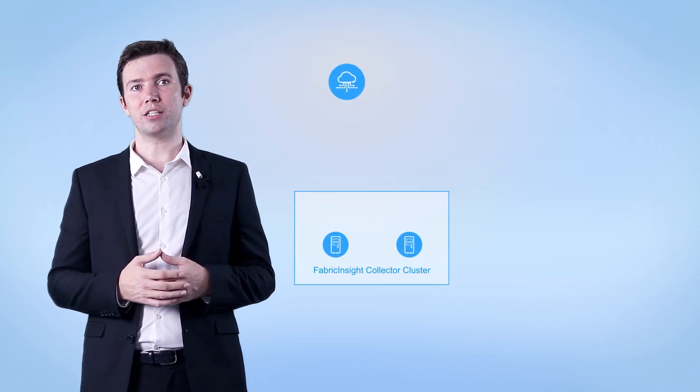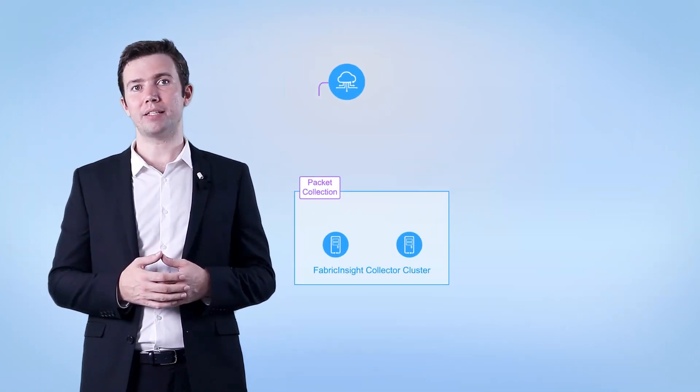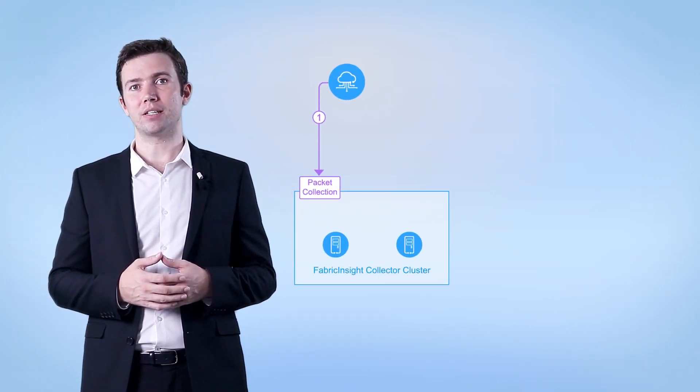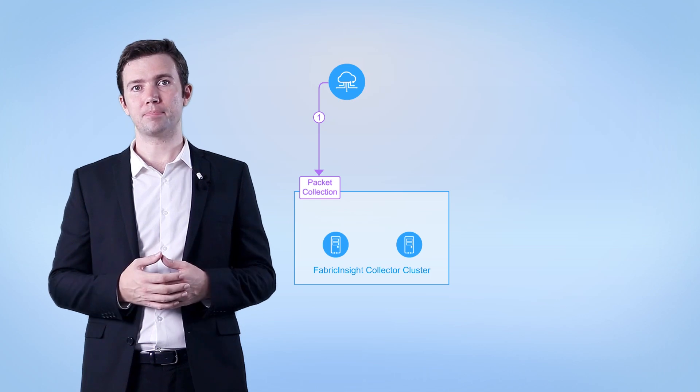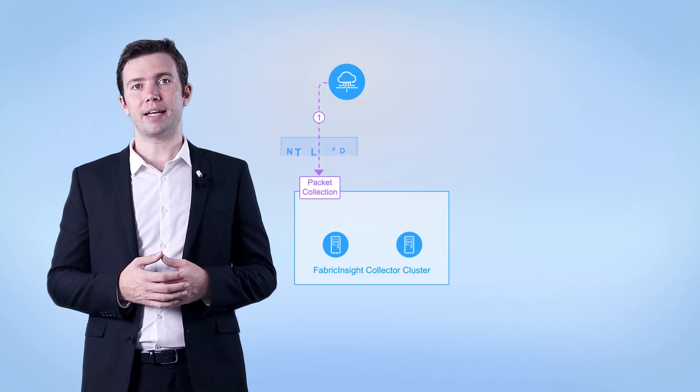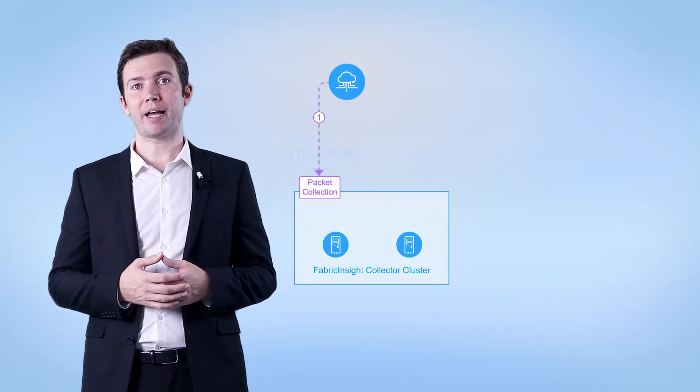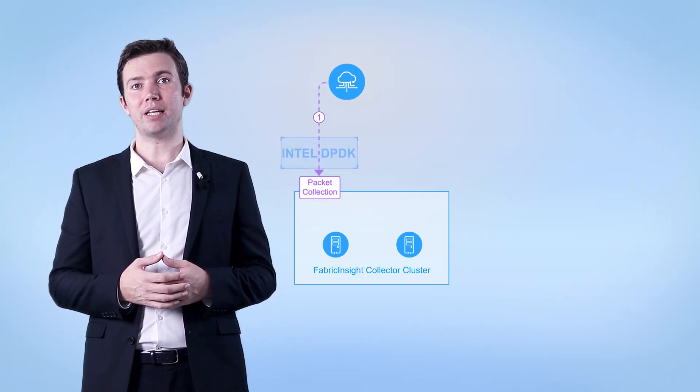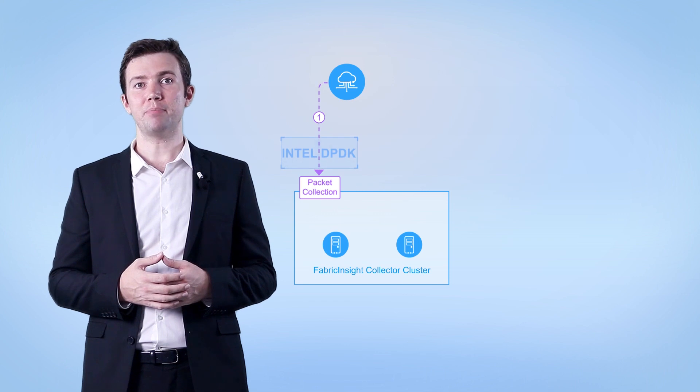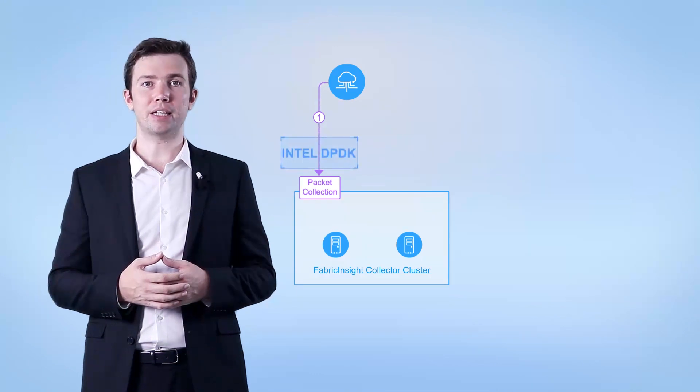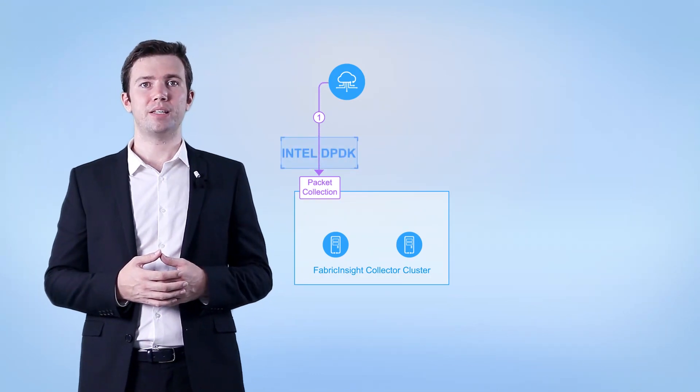Data flow 1. This data flow is used for reporting ER-span and mirrored packets of the data center to the collector. The collector efficiently processes the reported packets based on the Intel DPDK technology.